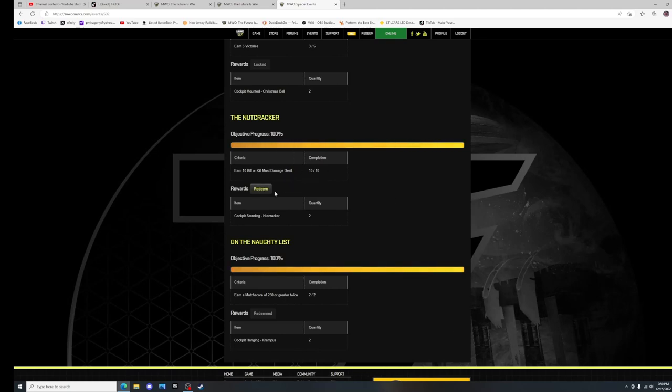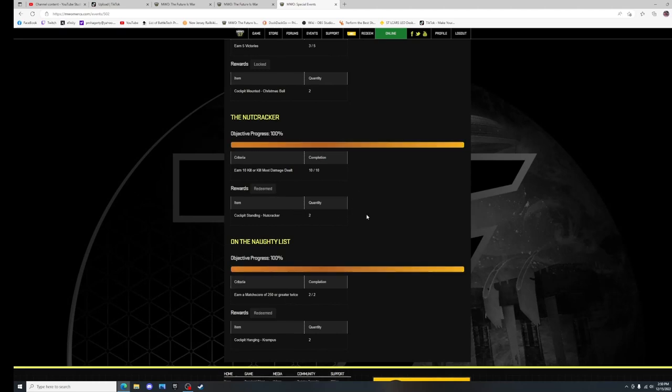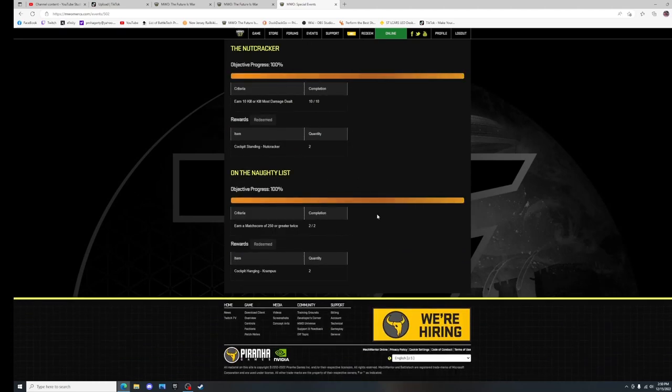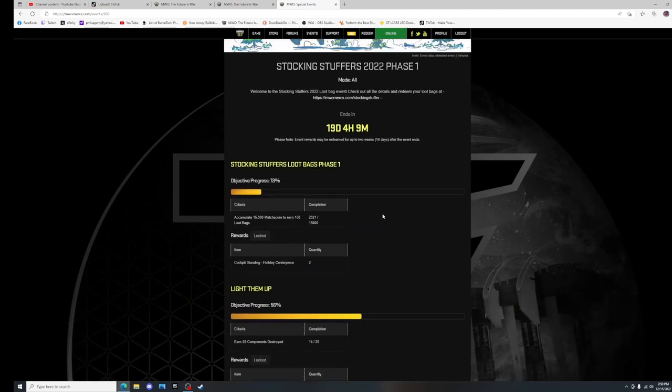Although this part you can do in game, but you can also do it here. As you can see, I've got my 10 KMDDs, or kills, so I hit my redeem and I'll have my cockpit standing nutcracker there waiting for me.